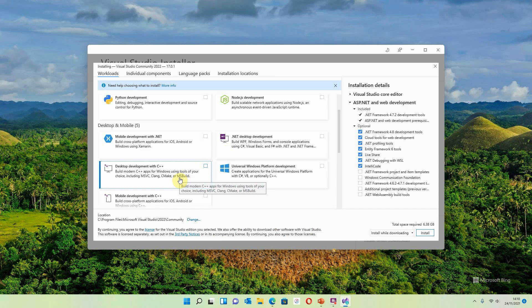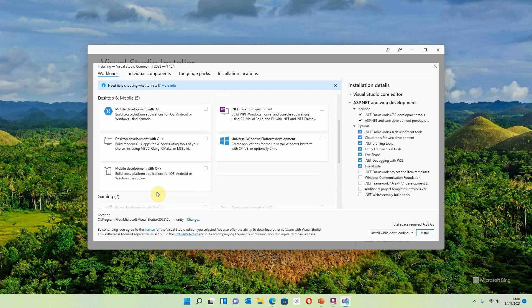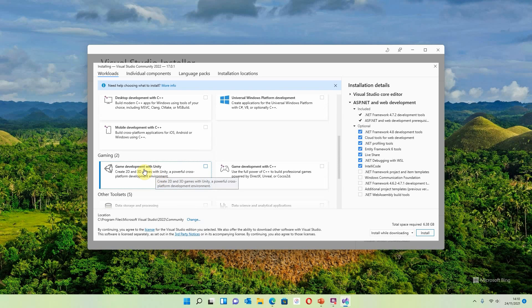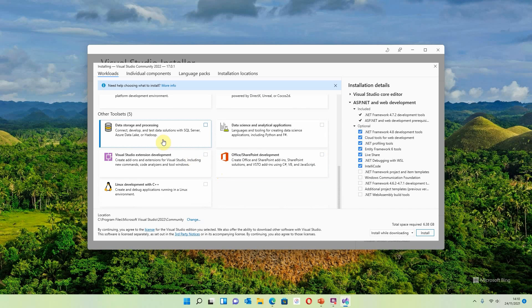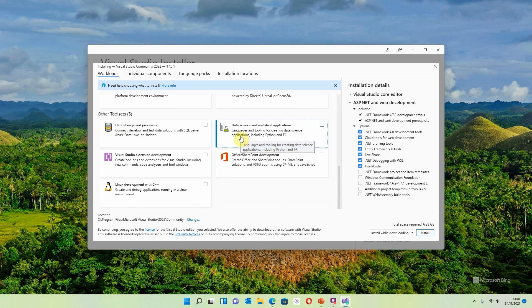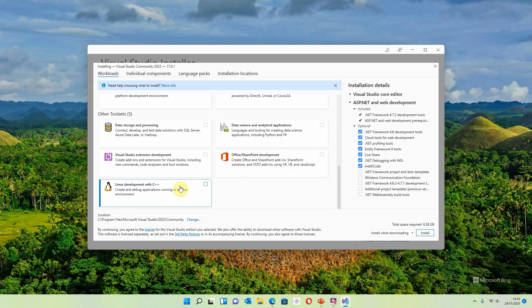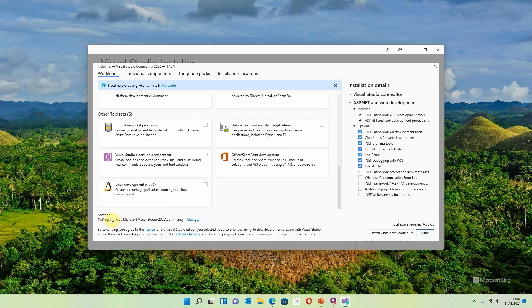Under Desktop and Mobile we have mobile development, which I understand is taking a big change next year. .NET desktop development is an area I spend an awful lot of time in and I'll be producing some videos around C#, so look out for those. There's also desktop development with C++, Universal Windows Platform development, and another mobile development option using C++. For gamers who like to design their own games, there's Unity — really cool. You can also do games development using C++. Under Other Toolsets we've got data storage and processing, data science and analytical applications, Visual Studio extension development, Office/SharePoint development, and Linux development with C++.